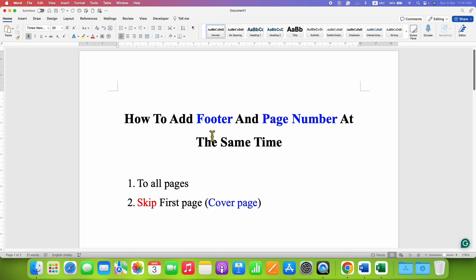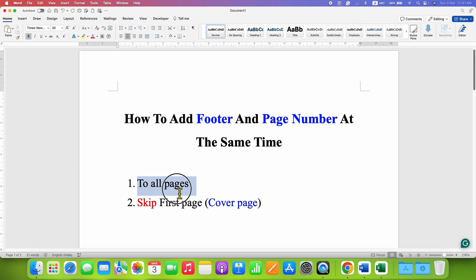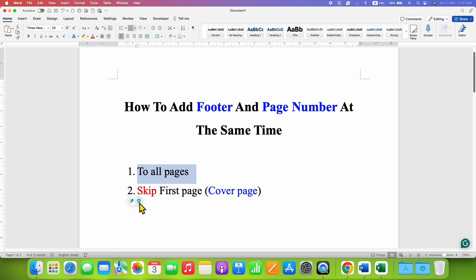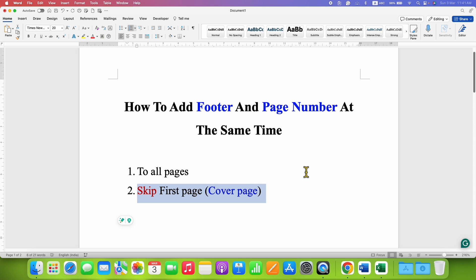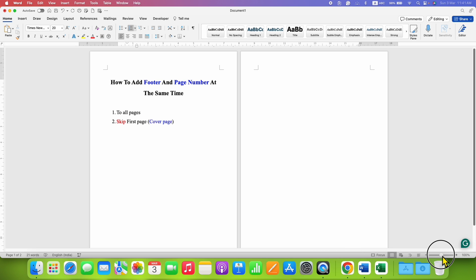In this video you will see how to add a footer and page number at the same time. I will show you how to add both of them on all the pages, and also how to skip the first page footer and page number and start the footer and page number at page two.